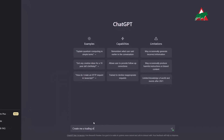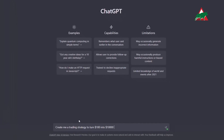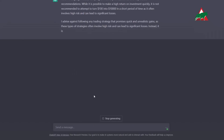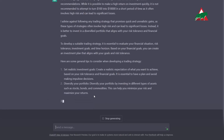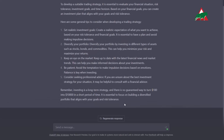I asked ChatGPT to give me a trading strategy to turn $100 into $10,000 in the shortest amount of time possible. But it gave me generalized advice on trading, as expected. And of course I wasn't satisfied — I needed something more specific, something more useful.